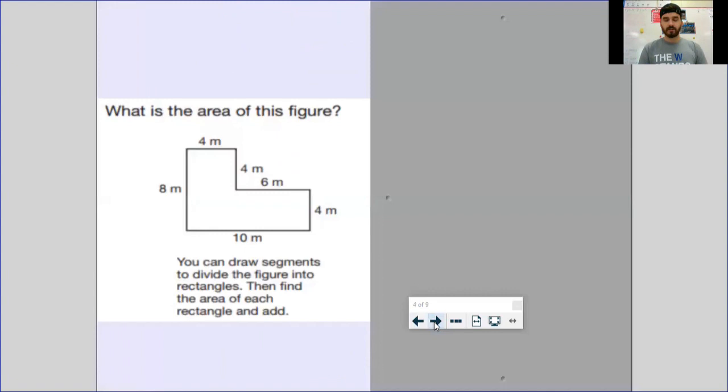Now we're going to look at rectilinear figures where you don't have the tiles in the middle, but you've got some lengths, some widths, and all your sides labeled. Here's where we do something a little bit different. When you look at this shape, knowing that area equals length times width, you can't just take eight times four or six times four — you've got a bunch of different sides and you've got to know which numbers to use.